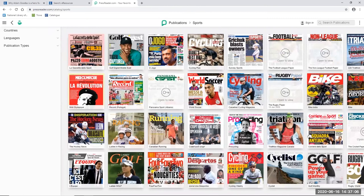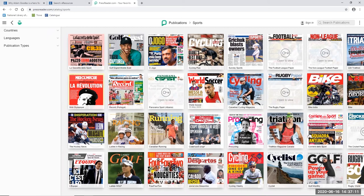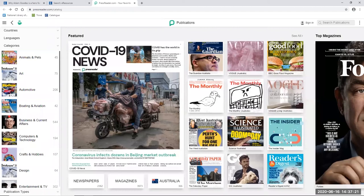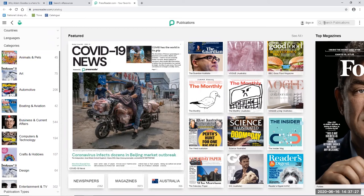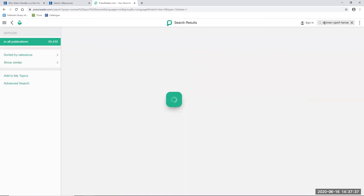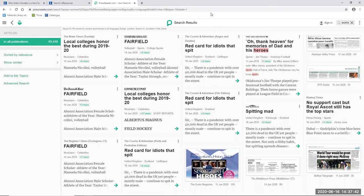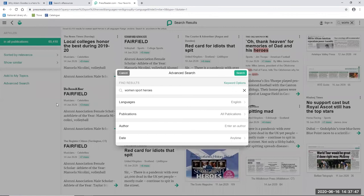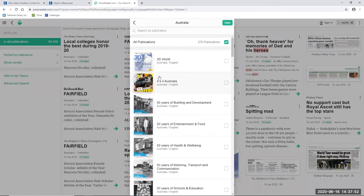But now I'm going to do some searching across the PressReader database, which will allow me to find articles dating back several years rather than just the last three months. And I'm going to go back to the homepage. And I'm going to just put some basic keywords in the search box, which is up here on the top right hand side. And to start with, I'm just going to put in women sport heroes. Okay, now this gives me a very large number of results. Before I go any further, I am just going to limit them to Australian publications by clicking on advanced search, going to publications here, and choosing Australia, and go and save, and then search.